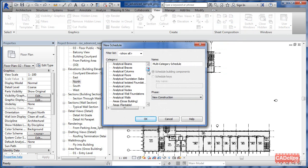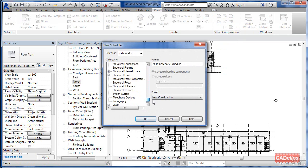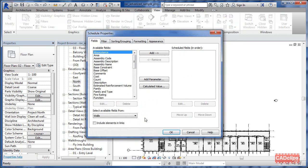Inside of there we're going to pick the wall category. Click on there, notice we can do wall sweeps if we want. We'll do walls, hit okay, then we get to add some fields so we have some new fields.